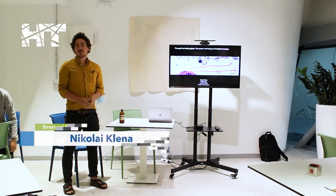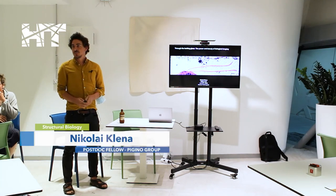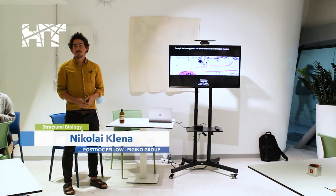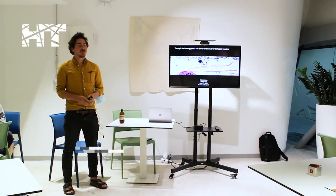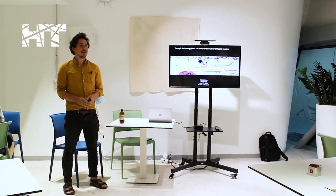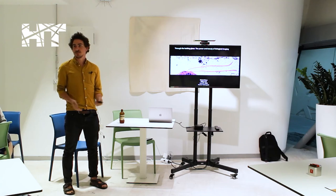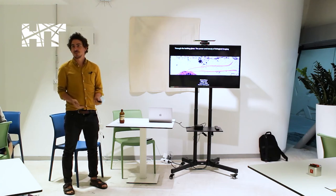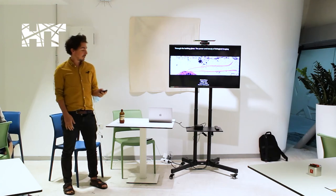All right, thank you, Helen, and it's exciting to see so many people here, especially administrators. It's nice to talk about something we're passionate about, in my case, biological imaging, something we do almost every day in the Pagino Lab.